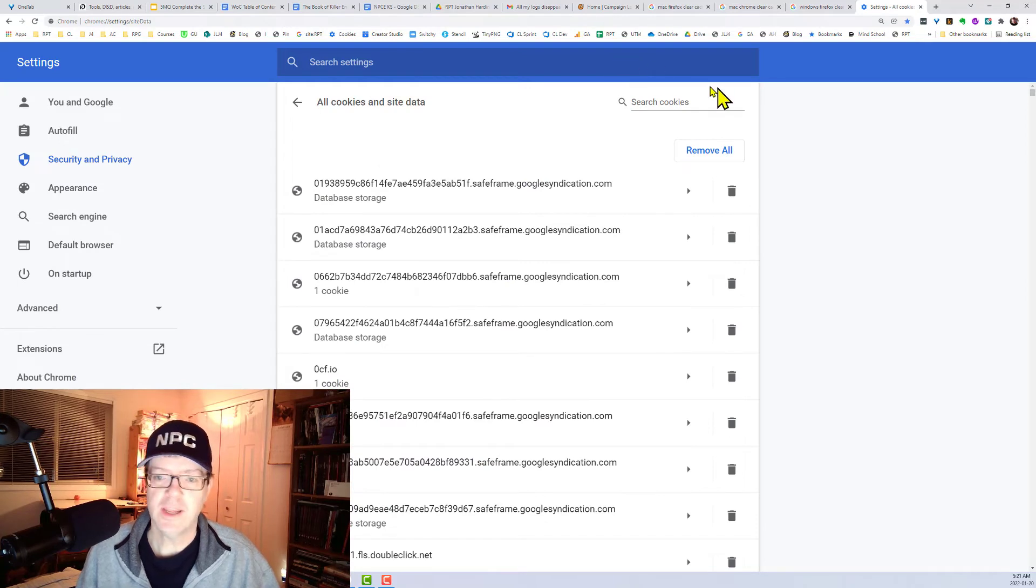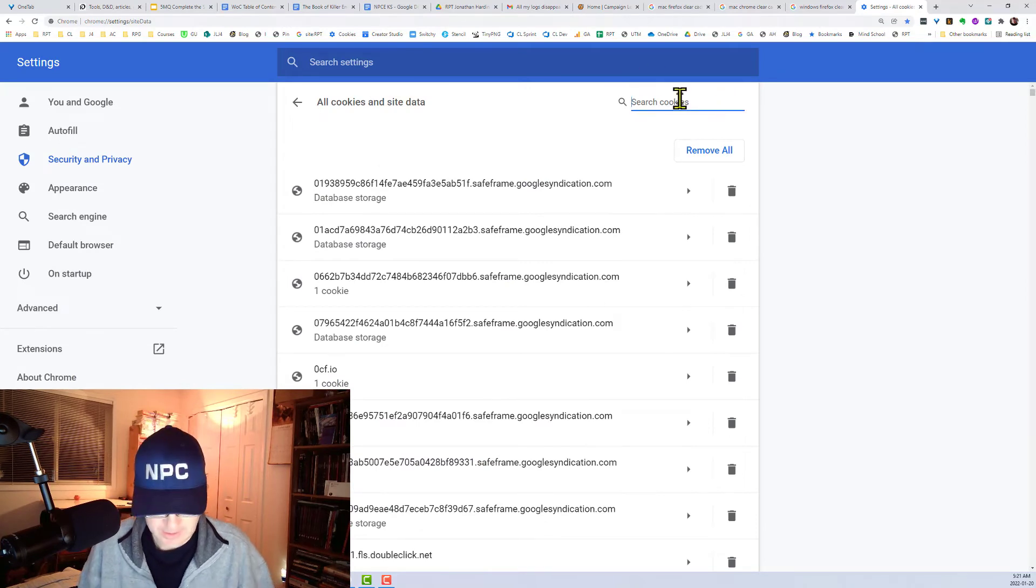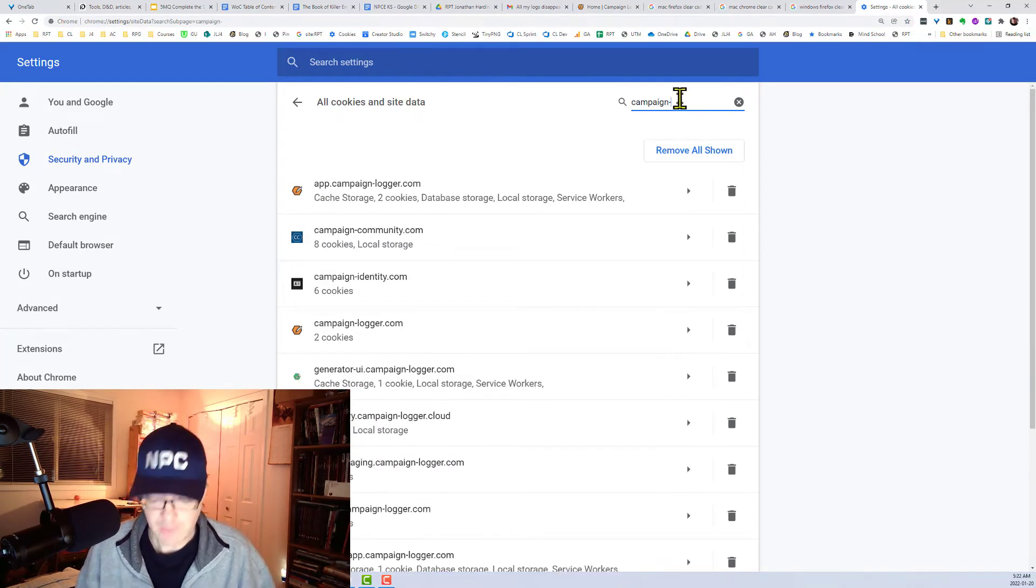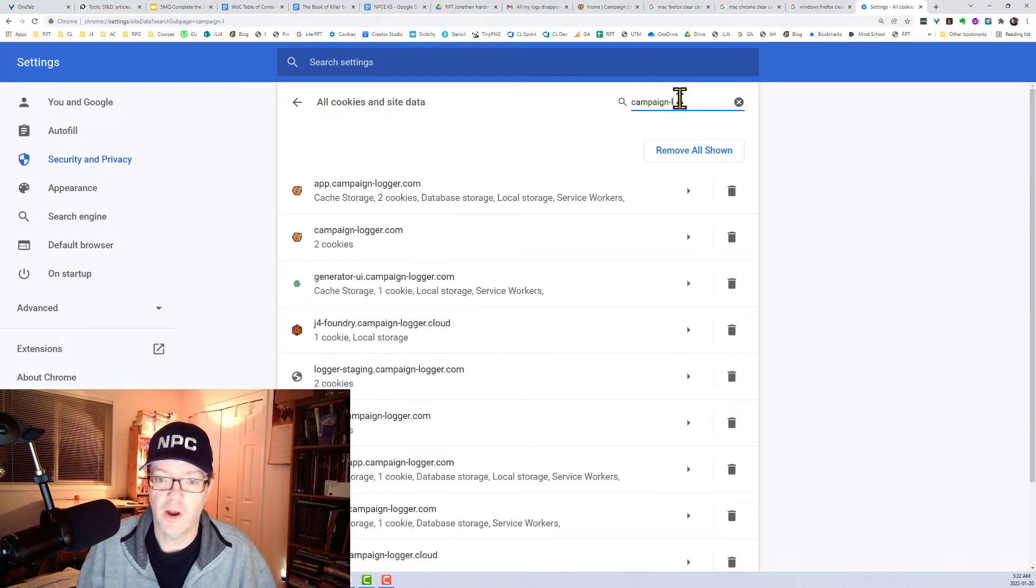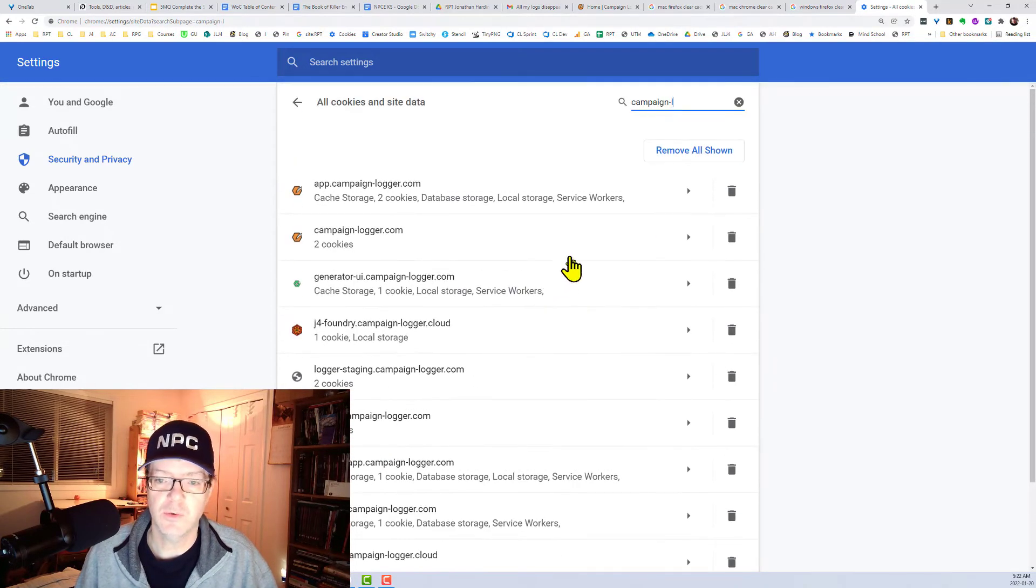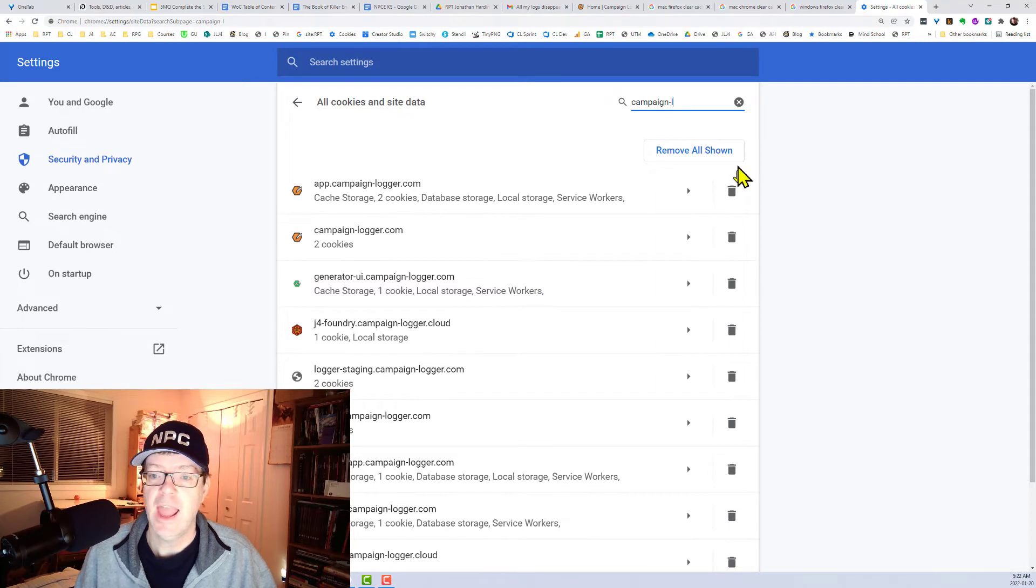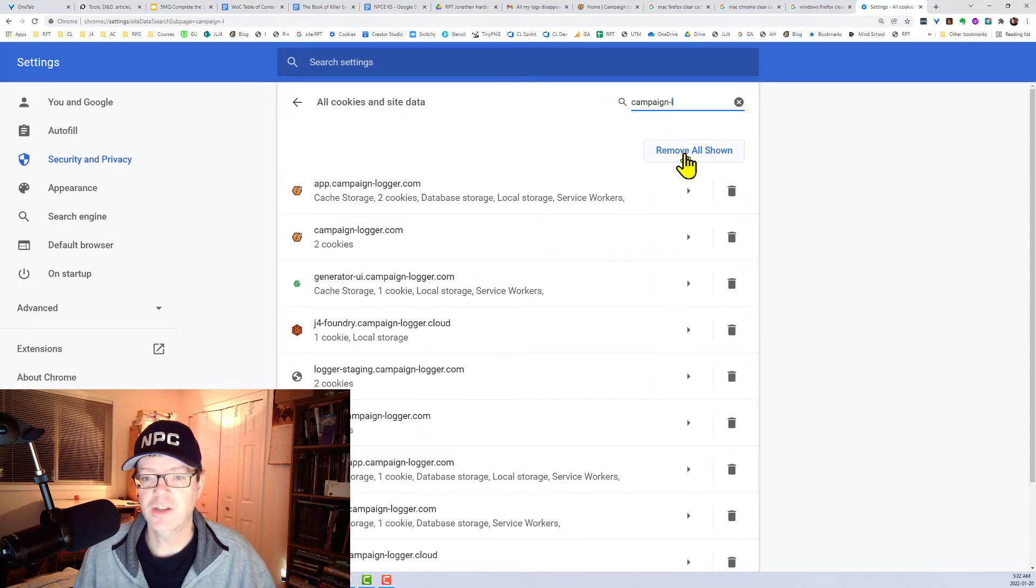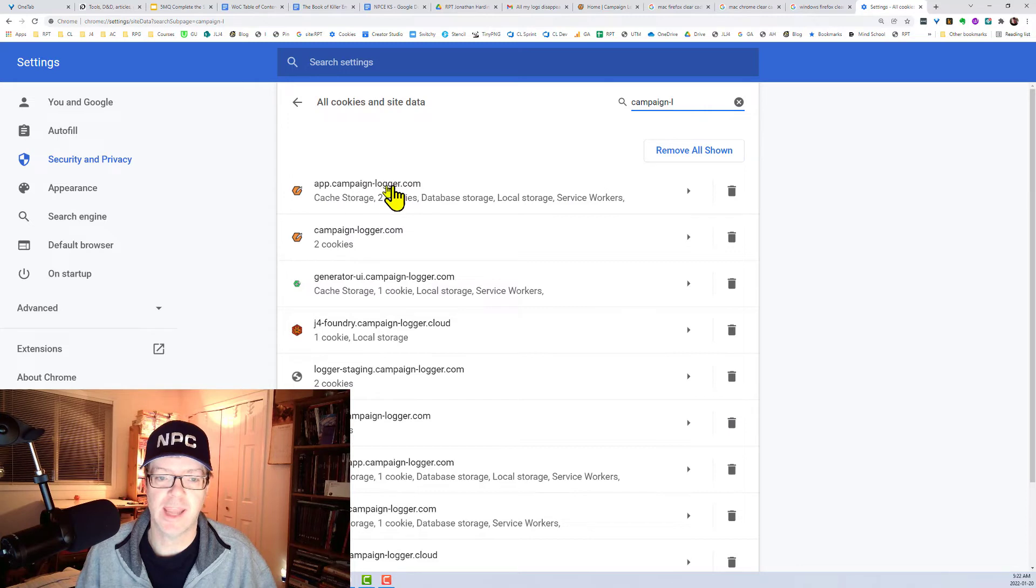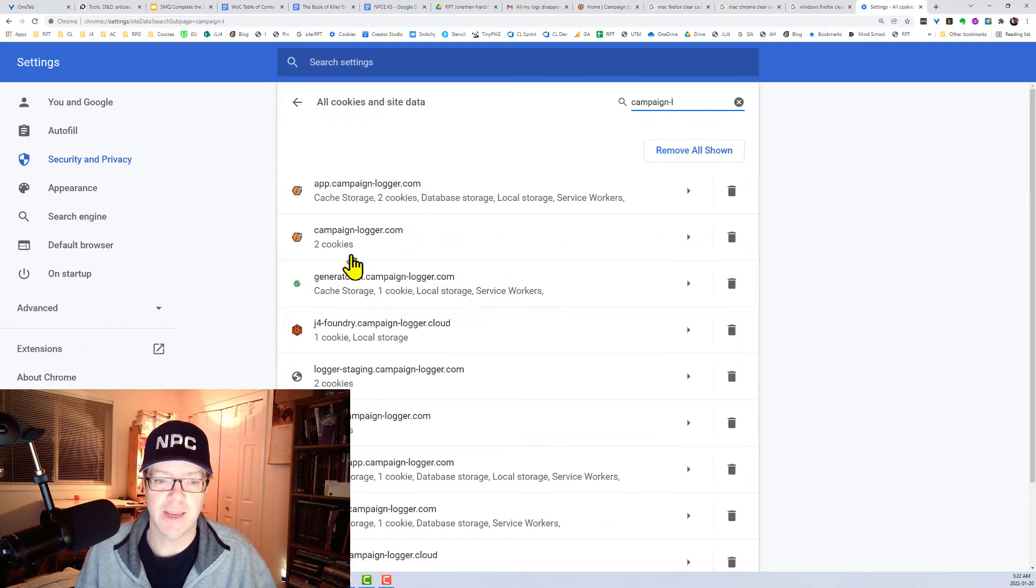And this will bring up all my cookies. And then I just start typing campaign hyphen. I could type in logger. It will just dynamically show you what cookies and cache that you have. And then you can just hit Remove All Shown, or you can just purposefully target app.campaignlogger.com and campaign.logger.com.